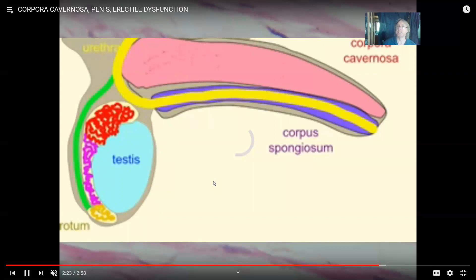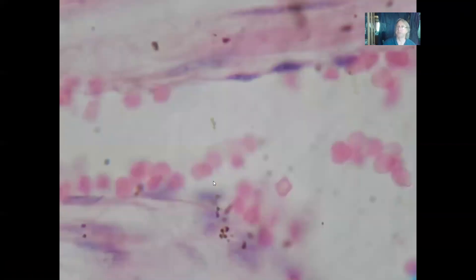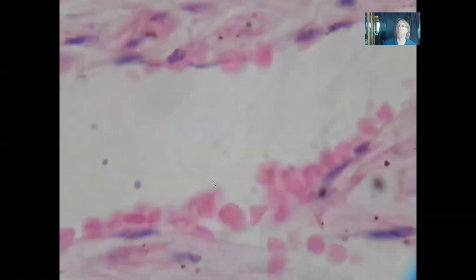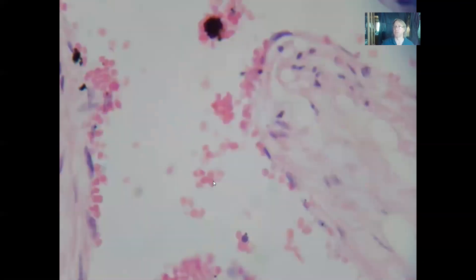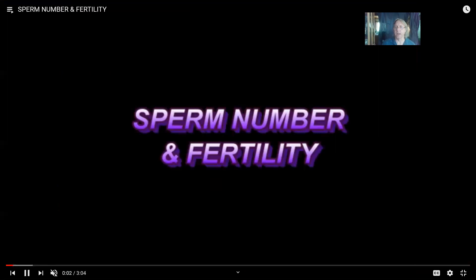Anything that would impede the flow of blood into the corpora cavernosa would be a potential cause of impotence in males, making it difficult to maintain an erection. This could be something physical, like lipid plaques in blood vessels blocking blood flow, or something more psychological. When men or women feel anxious or are under stress, part of the fight-or-flight response is to direct blood away from the reproductive system and towards muscles, because during an emergency one should run or fight. Therefore, the sympathetic division of the nervous system directing blood away from the reproductive system is also a potential cause of impotence.